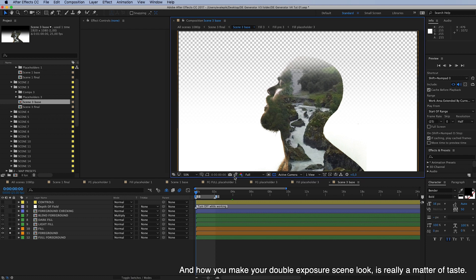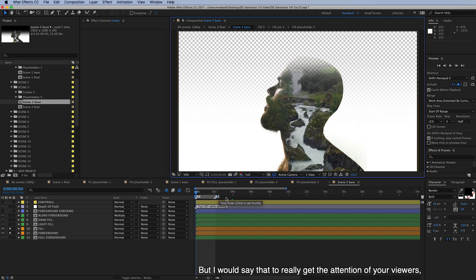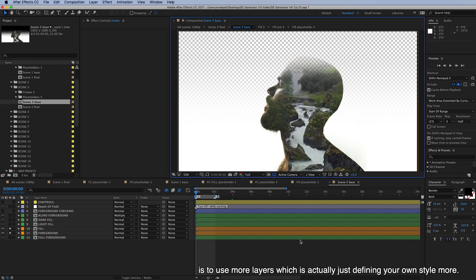And how you make your double exposure scene look is really a matter of taste, but I would say that to really get the attention of your viewers is to use more layers which is actually just defining your own style more.